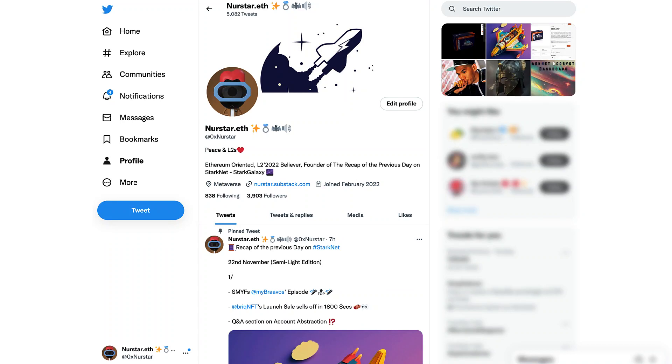Hello brothers and sisters from the StarkNet ecosystem, this is Nur Star from the Stark Galaxy and welcome to another episode of the Deep Dive series, where we explore the different projects developing on the StarkNet scaling solution.